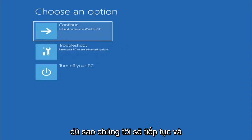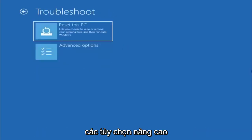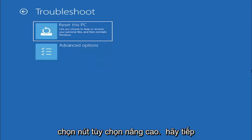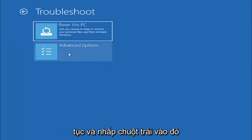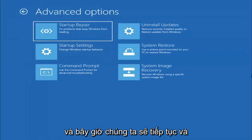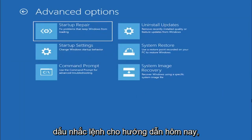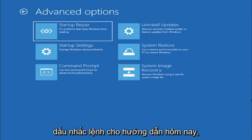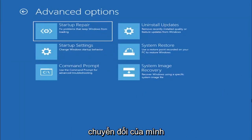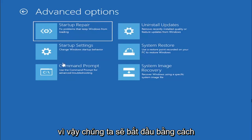So anyway we're going to go ahead and select troubleshoot reset your PC or see advanced options and now we are going to go ahead and select the advanced options button. So go ahead and left click on that and now we're going to go ahead and select where it says command prompt because we're going to be going into the command prompt for today's tutorial and that's where we're going to be doing our conversion.